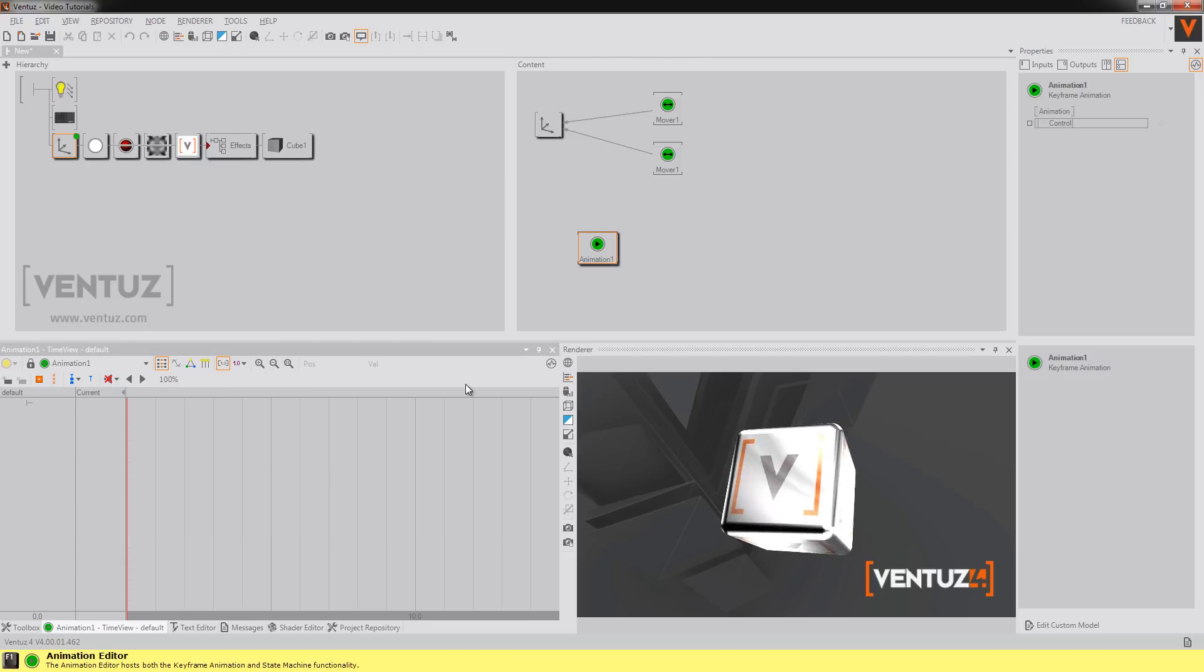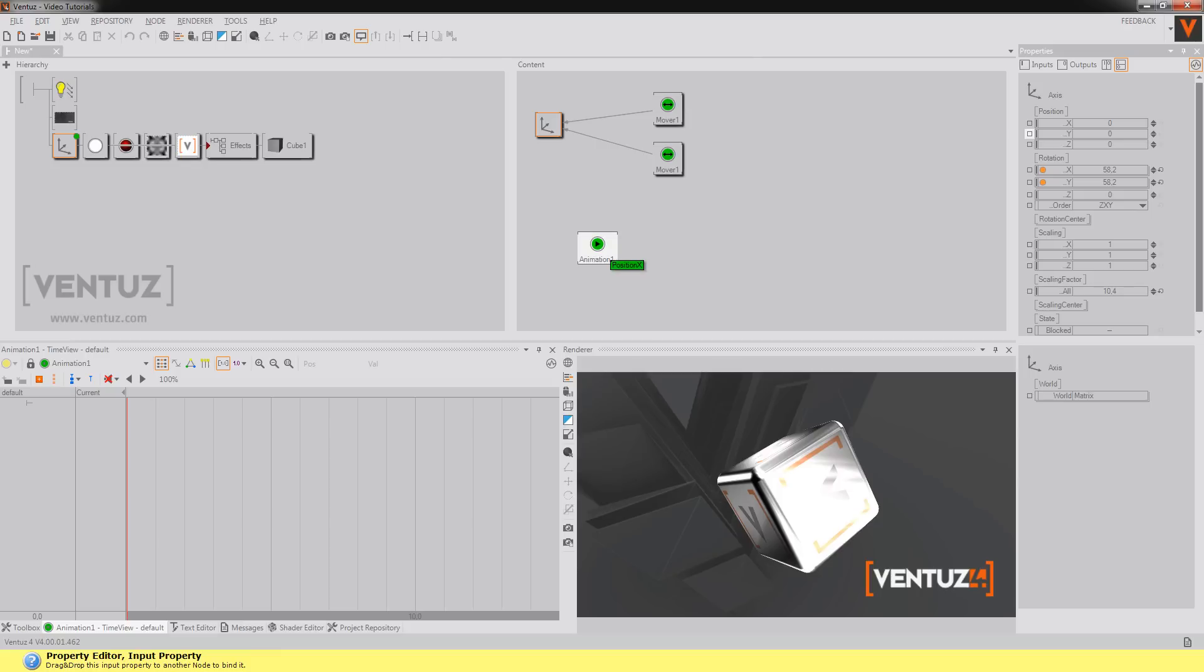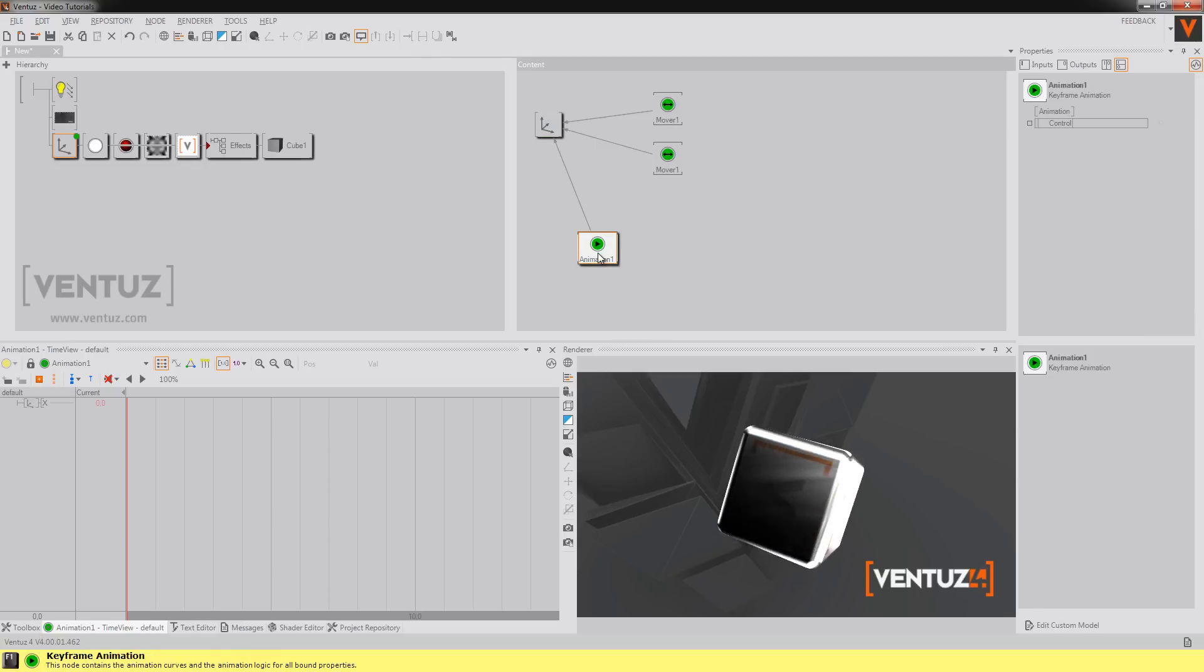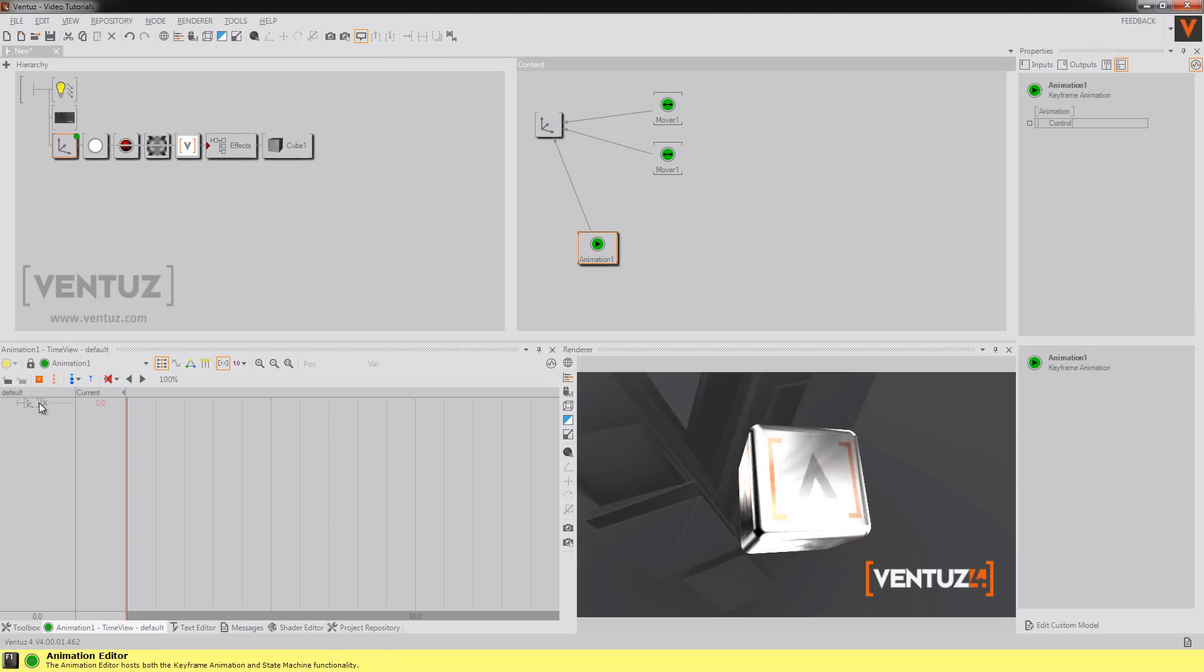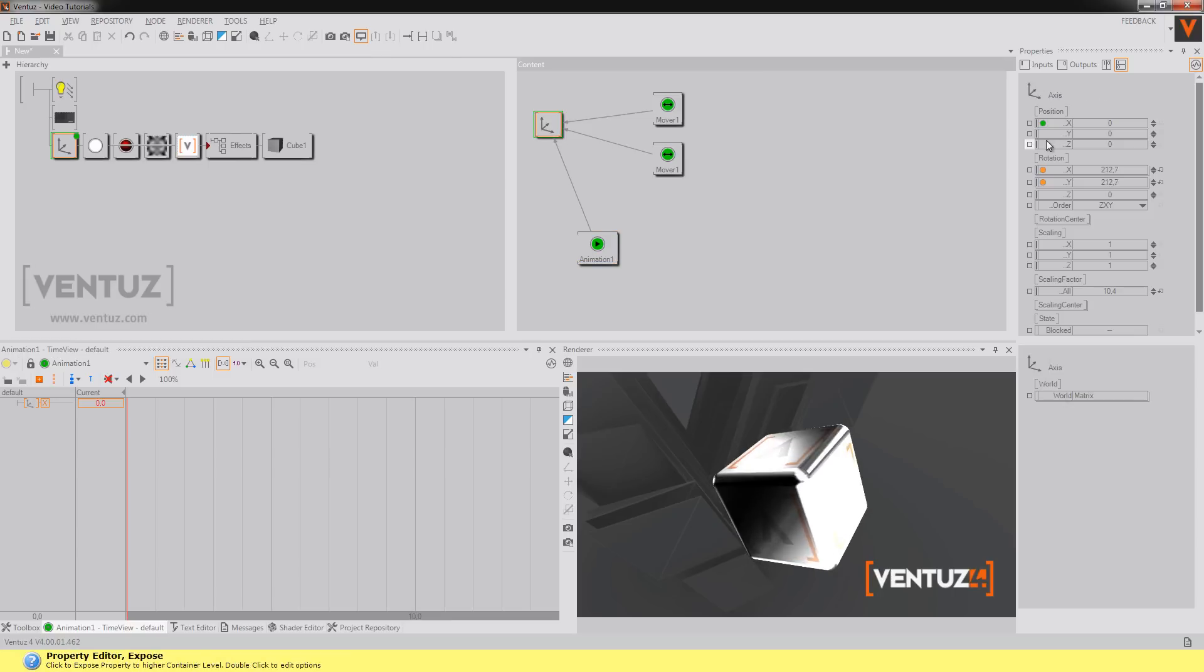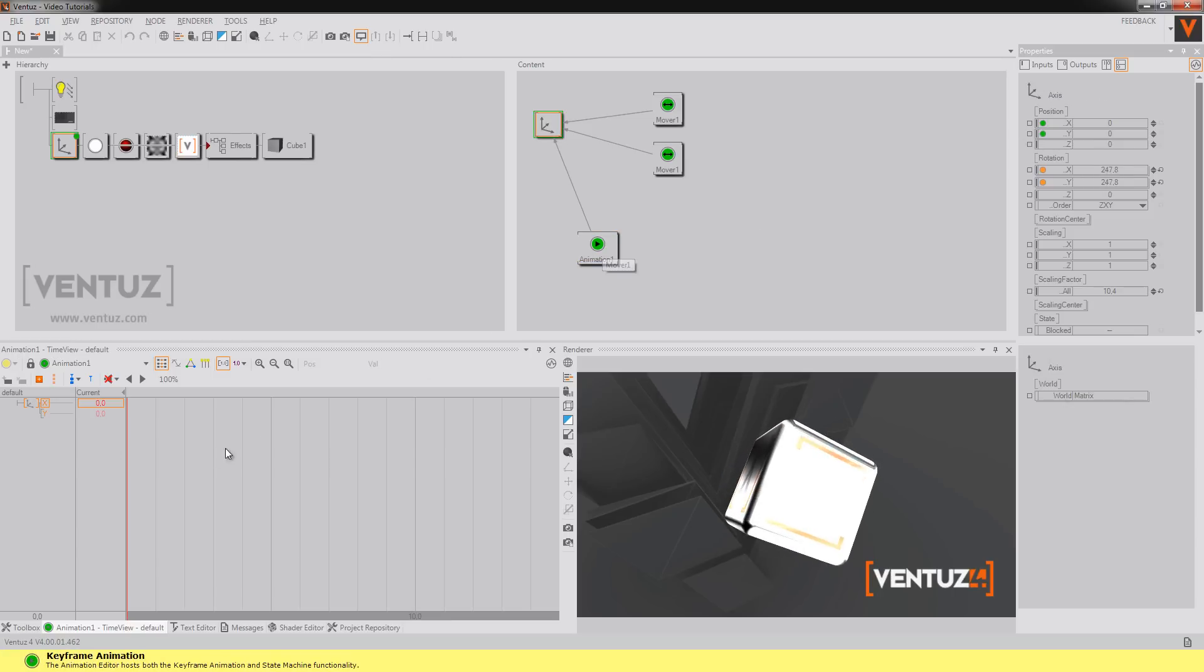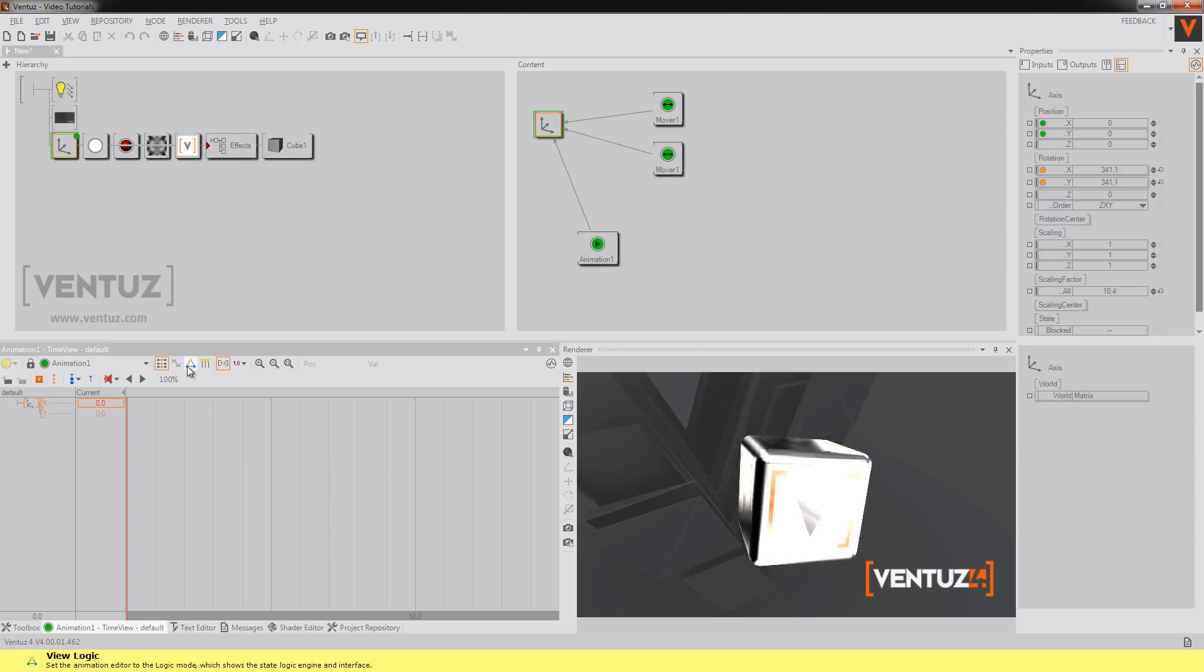If I now for example take the X value I can say get your X value from this keyframe animation and you see it pops out here. Same for the Y value. So now you have two channels here for the X and the Y value but you have no states.